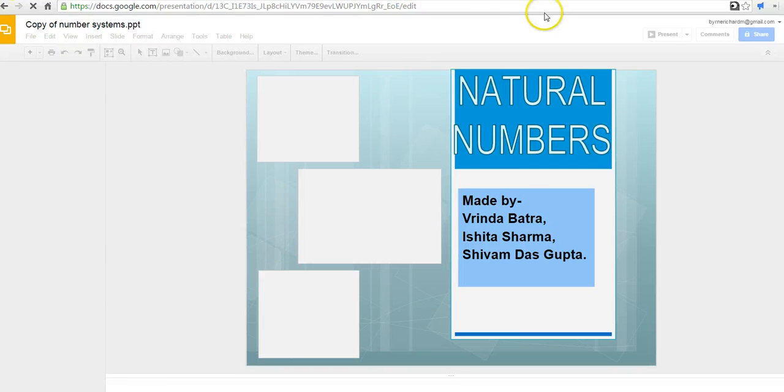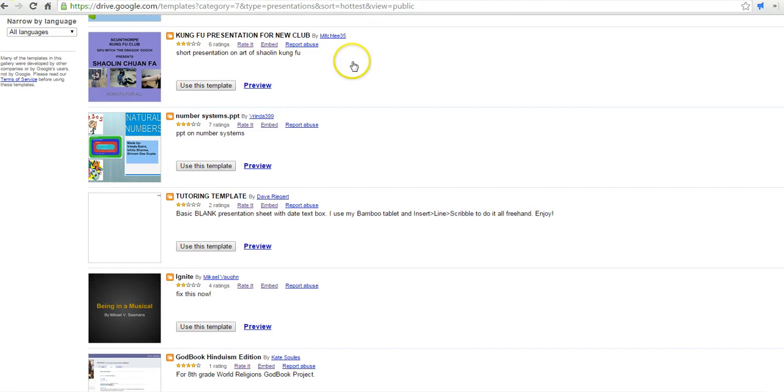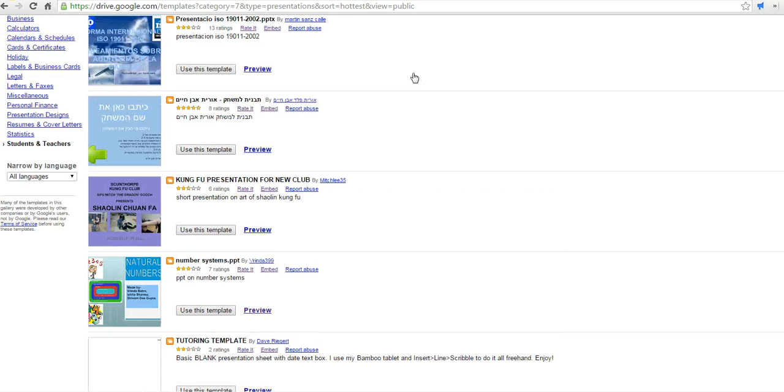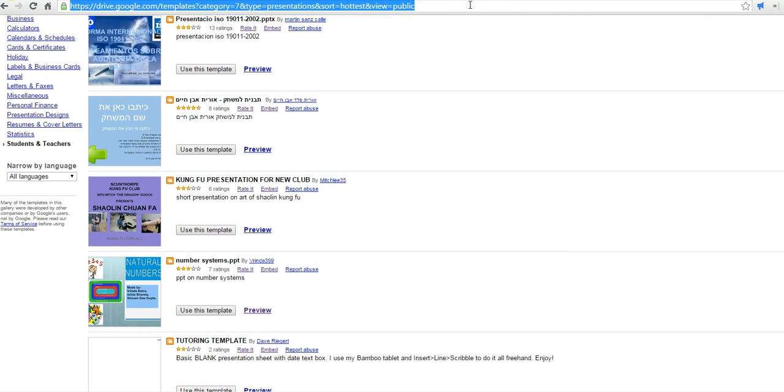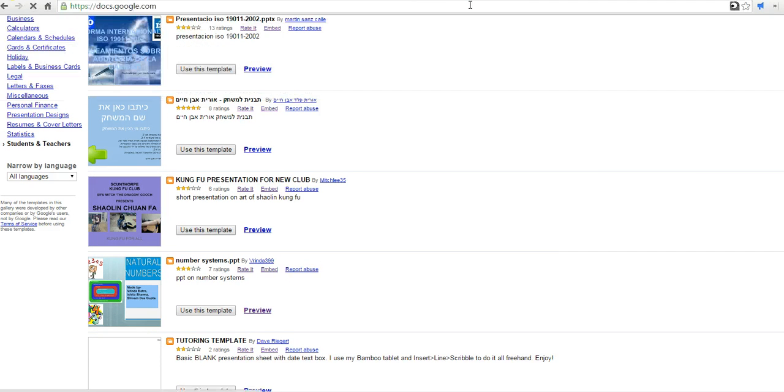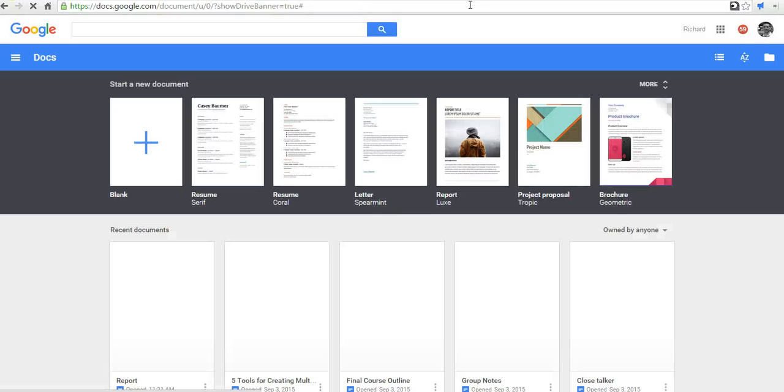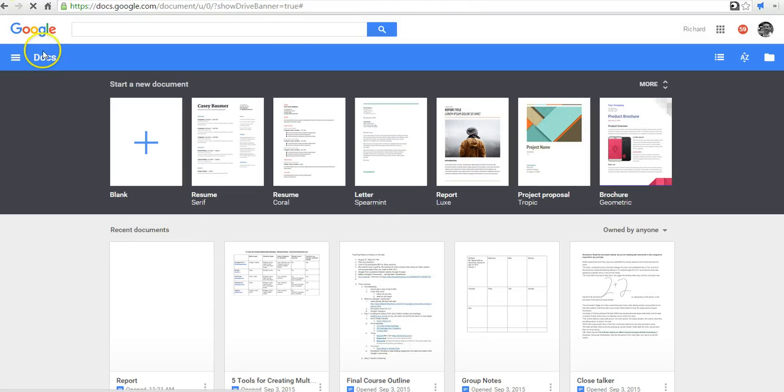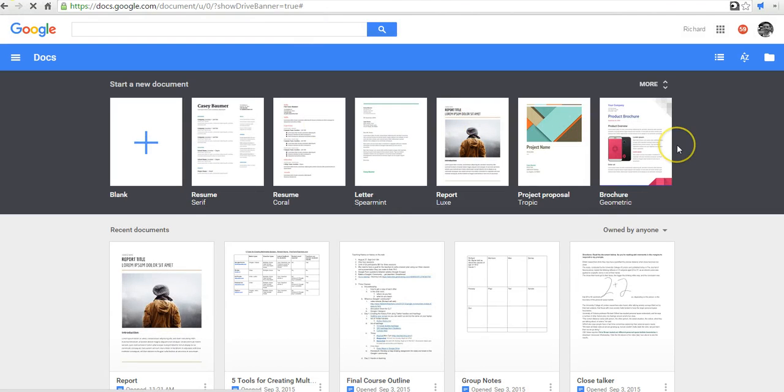Now the other way that we can go about accessing the template gallery is to simply go to the URL docs.google.com. And when that loads, at the top of the menu, you'll now see a list of templates that we can pick from.